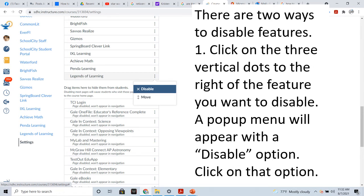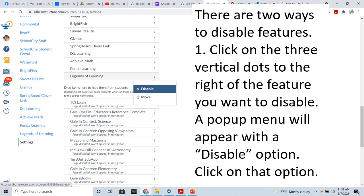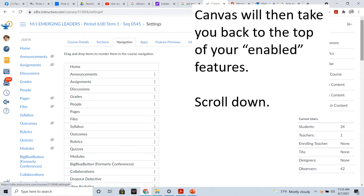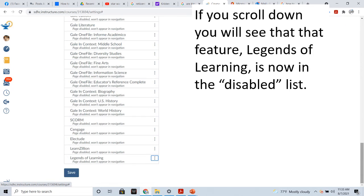There are two ways to disable features. The first way would be to click on the three vertical dots to the right of any feature that you want to disable. When you click on those dots, a pop-up menu will appear with the option to disable that particular feature. So, click on Disable. When you click on Disable, Canvas is going to take you back to the top of your enabled features. But, if you scroll down, you will see that the feature that you disabled, in this case, Legends of Learning, is now in the disabled list and will not be visible to your students.